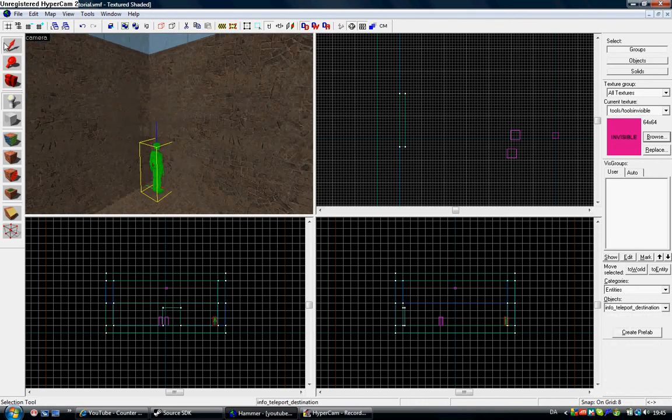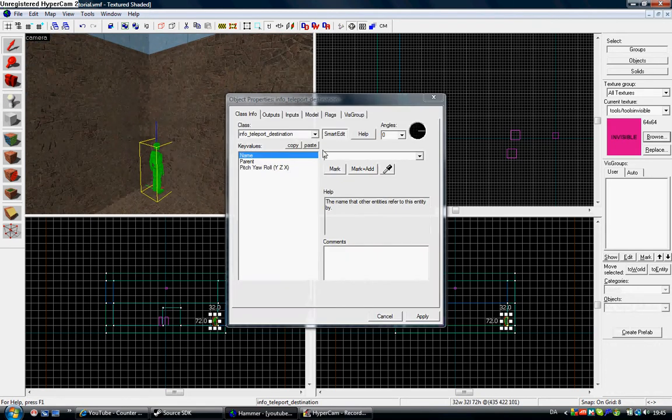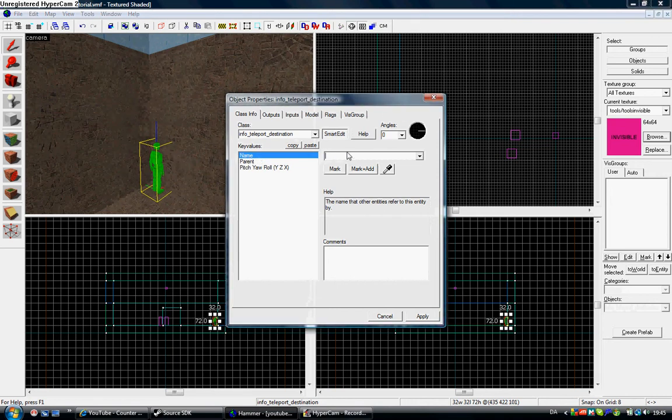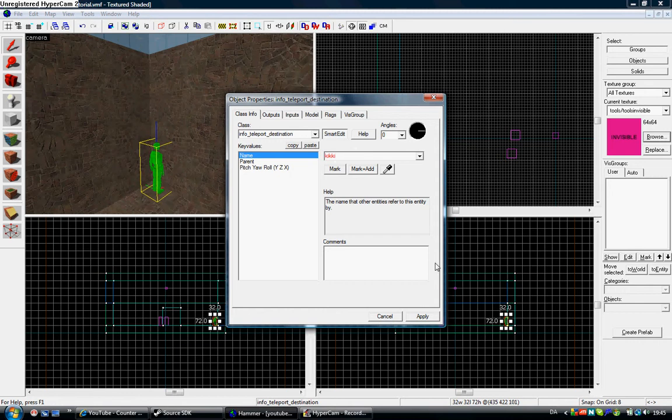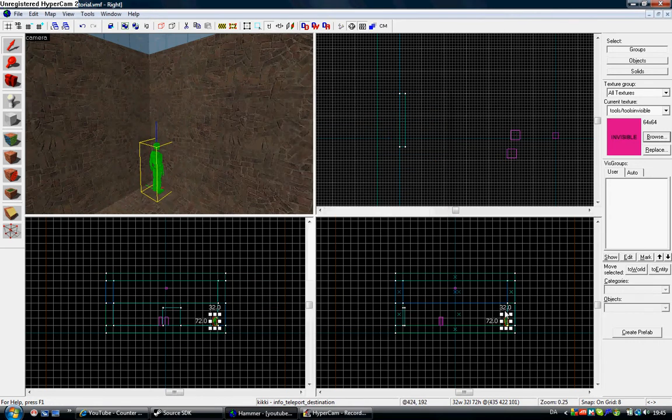Now give it a name. Double-click it. Call it Kiki, it's up to you, but I'll call it Kiki. Apply. Just going to do it.